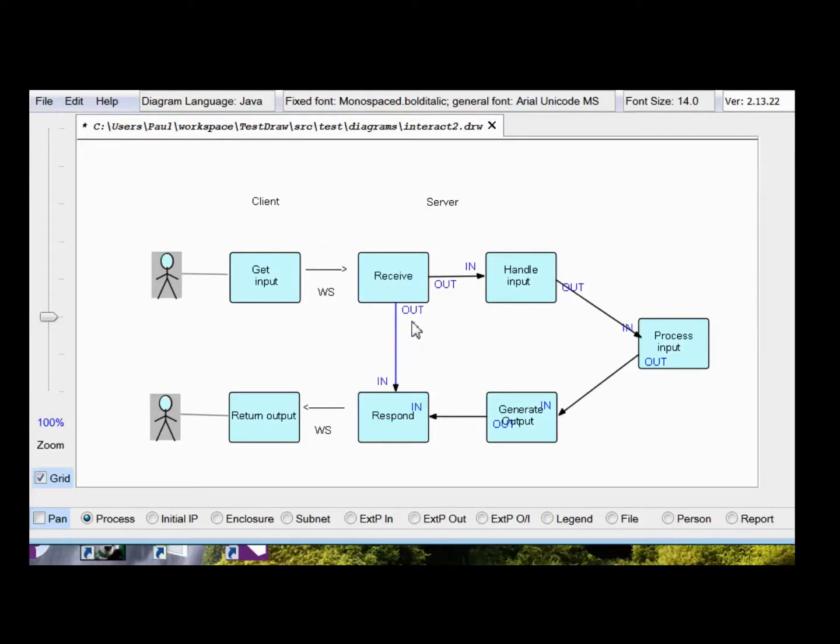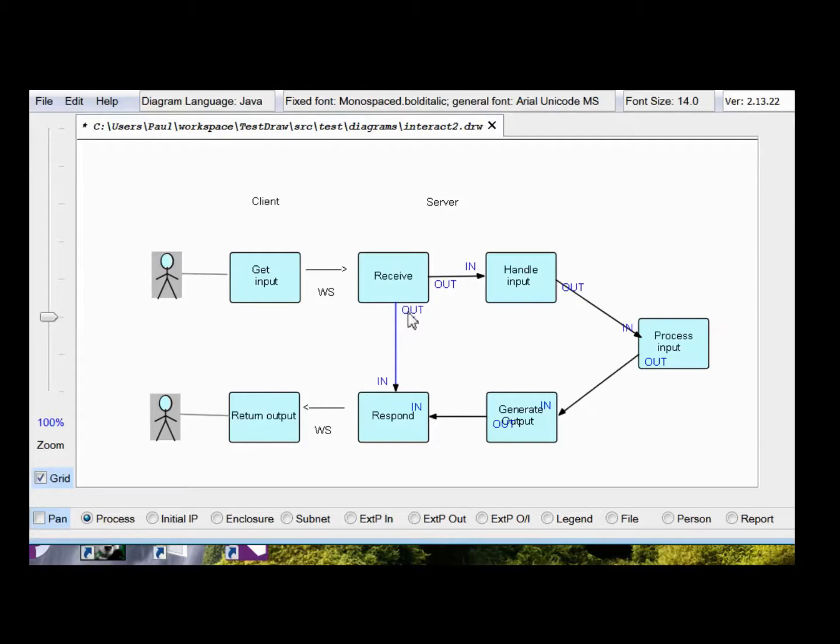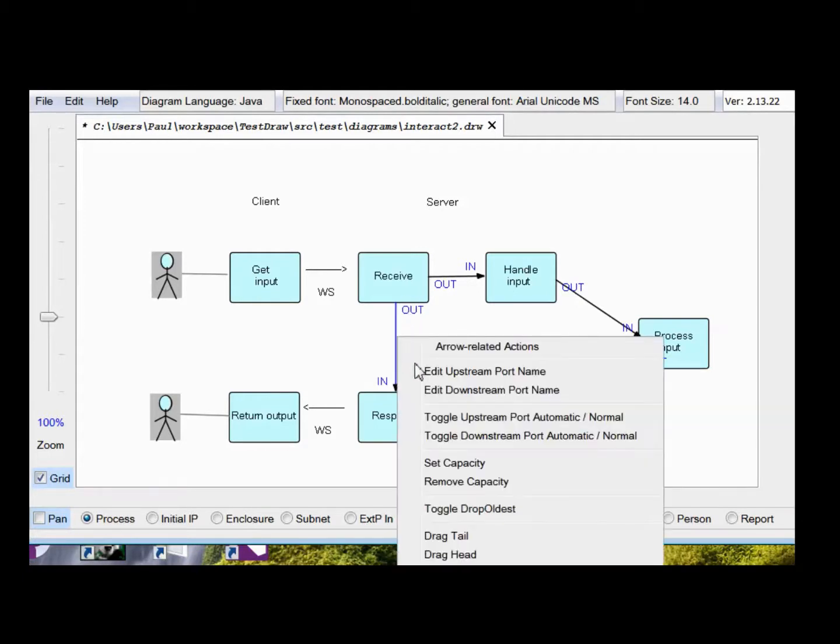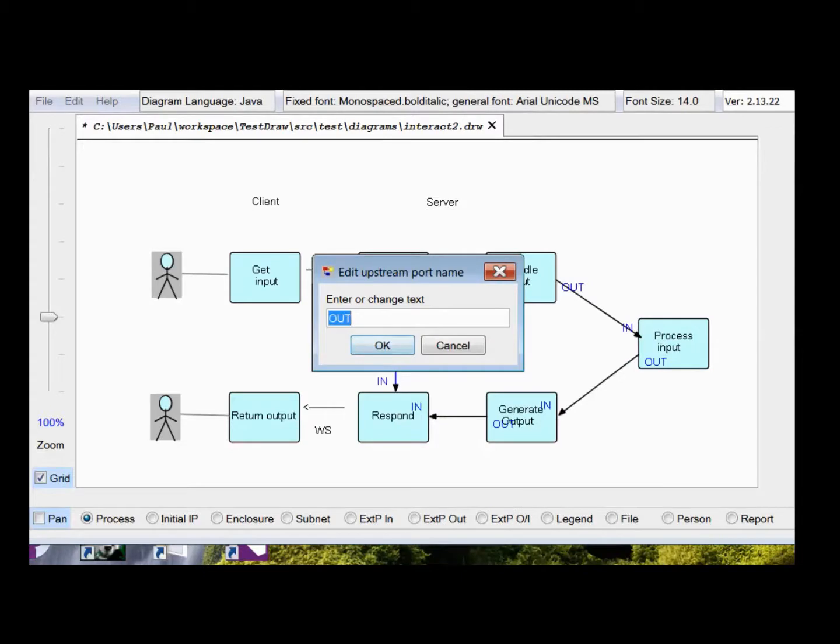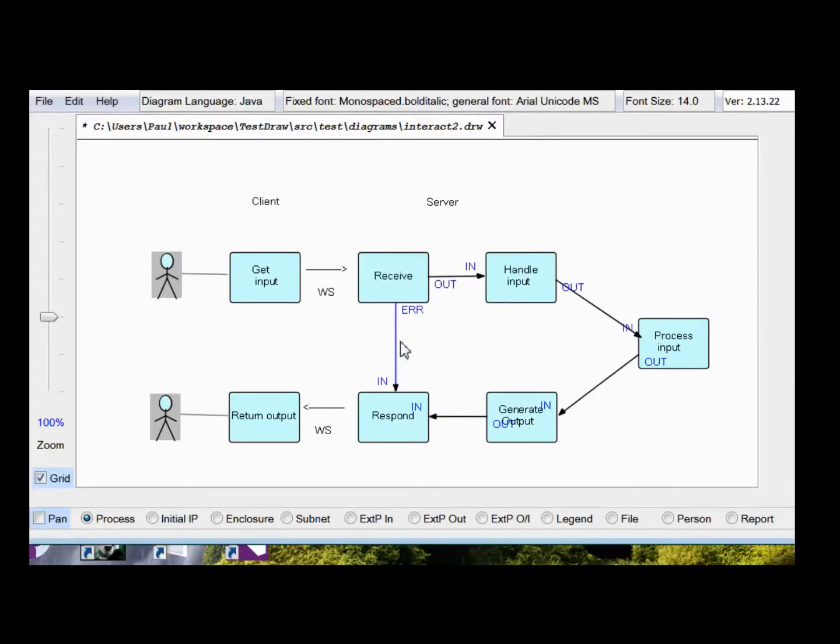Now, you'll notice that the default port names are out. So you can't have two port names both called out. So we'll have to change this one to call it error. Upstream port name, change it to error. So that's now a more legal diagram.